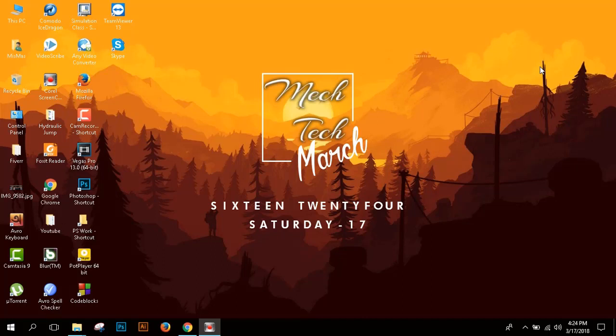Hey viewers, this is Mizma Masu from McTech and today I'm going to show you how to activate any kind of Windows like Windows 10, Windows 8, 8.1 and Windows 7 without any kind of software and it will be permanent. So without wasting time, let's get started.